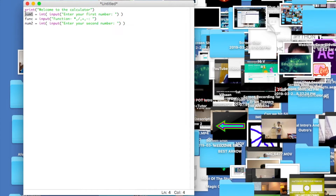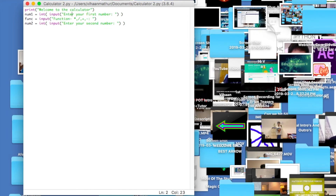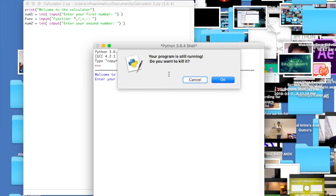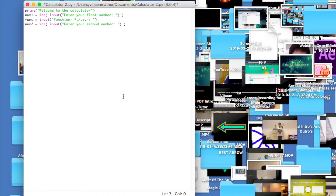So far these are just variables. When you create a variable, you store code or a value in it. So num1, func, and num2 are all variables with these lines of code stored in them. When I run this module, it prints 'Welcome to the calculator', asks for the first number, then the second. The real code starts now where we define the actual functions: multiplication, division, subtraction, and addition.